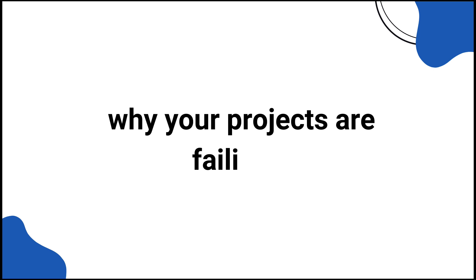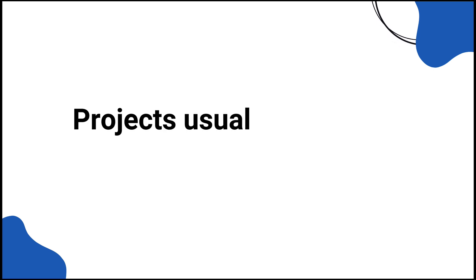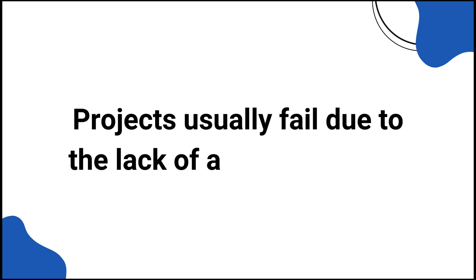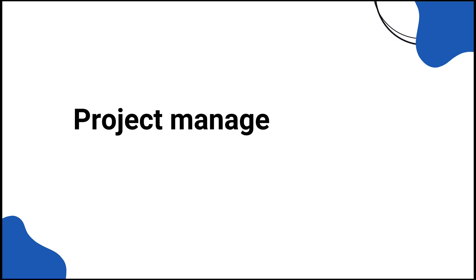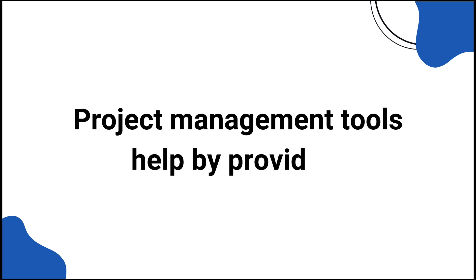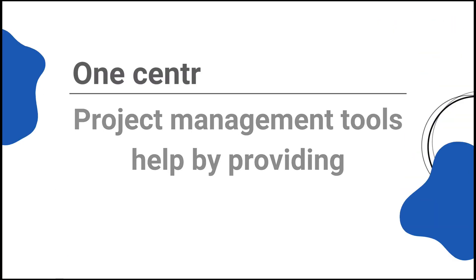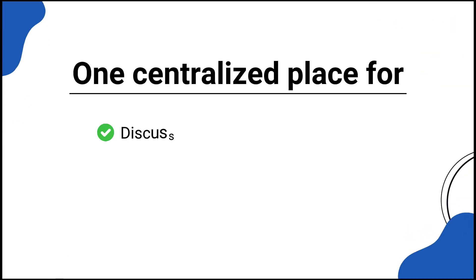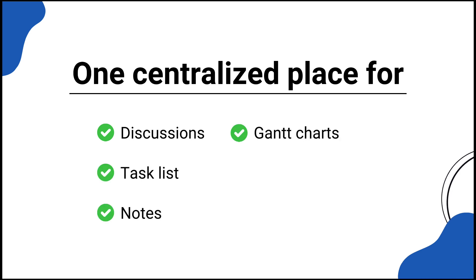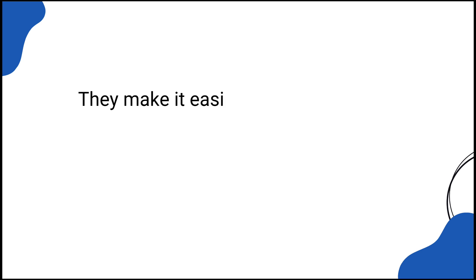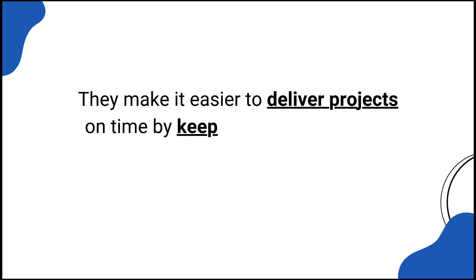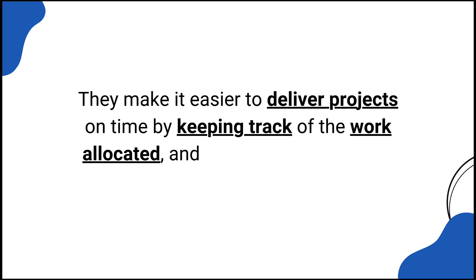Ever wondered why your projects are failing? Most projects usually fail due to the lack of a proper system. This is where project management tools come in handy. Project management tools help by providing a centralized place for discussions, task lists, notes, Gantt charts, files, time tracking, and more. They make it easier to deliver projects on time by keeping track of the work allocated and the overall progress of the projects.